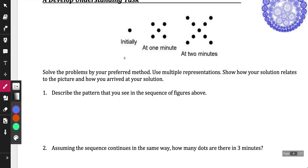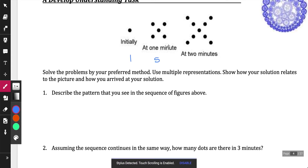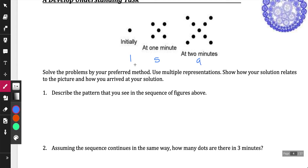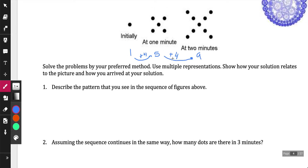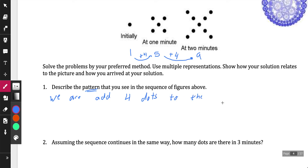So if we look at this, we have one dot, then five dots, and then nine dots. We can see the pattern that each time we're increasing by a certain amount — I'm adding four to each of the previous terms. It says describe the pattern that you see in the sequence of the figure above. What I personally see is we are adding four dots to the previous pattern.